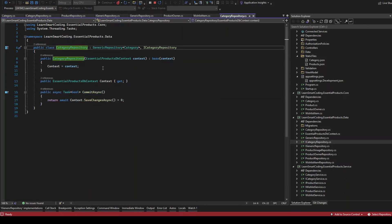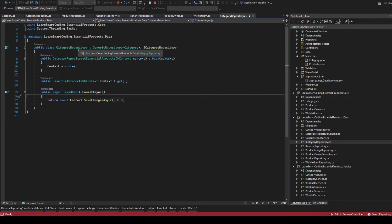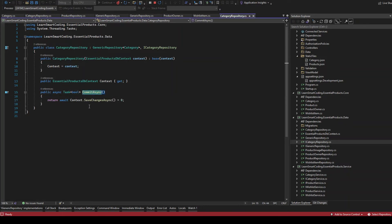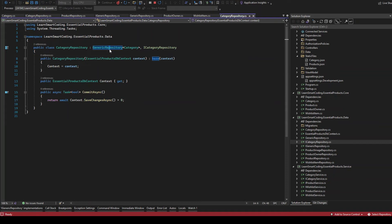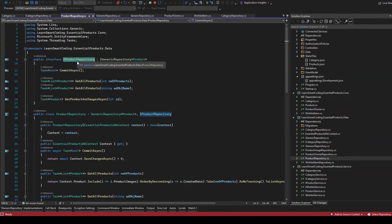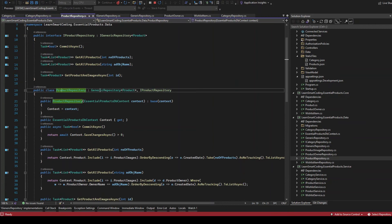On top of the inherited generic methods, we have an extra method specific to this CategoryRepository. Anything specific you do with Category — update, save, delete — you initiate the operation and then call this commit method to save the changes. Instead of having SaveChanges directly in the generic repository, we keep it separate, so you can do many operations using the generic repository and finally call CommitAsync to commit all the tracked data. That's the reason for this design.